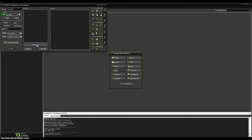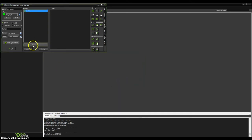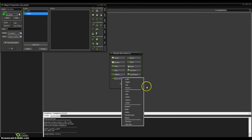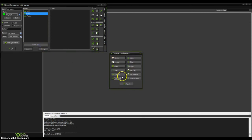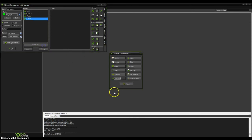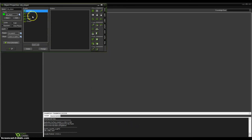Double click on object player and click 'add event'. This will be the controls of our player. Click on keyboard and select left. Add event, keyboard, right. Add event, keyboard, up. Add event, keyboard, down. Add event, keyboard, no key. I will tell you later what this means.